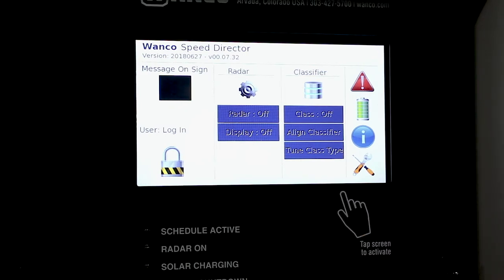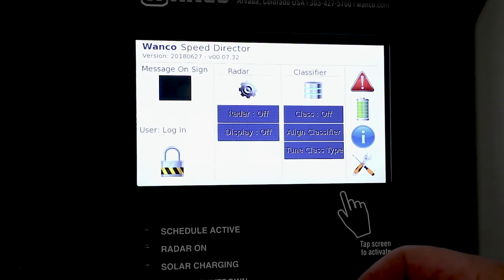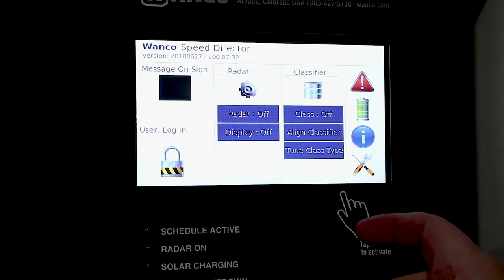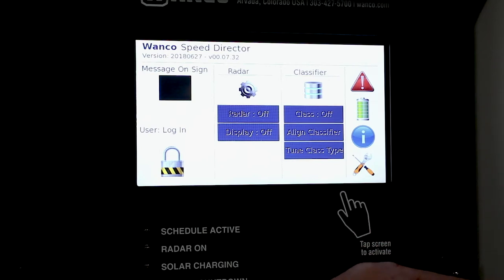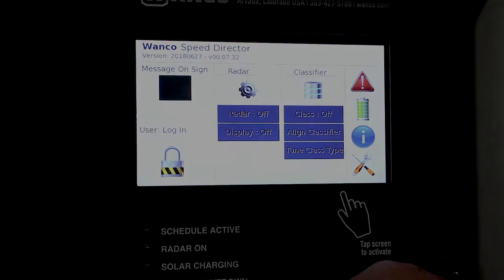We've also added some on-screen alarms, battery voltages, information and tool settings where you can set and program and change various features of the display just like a Wanco message sign.